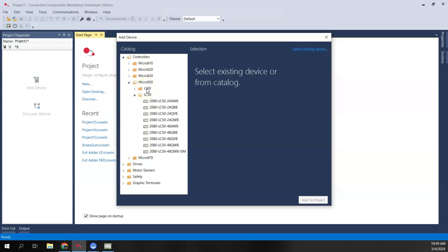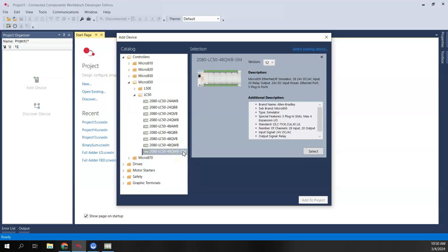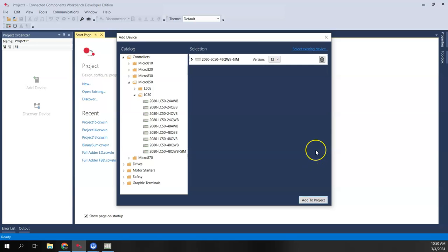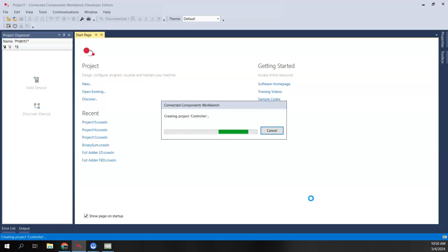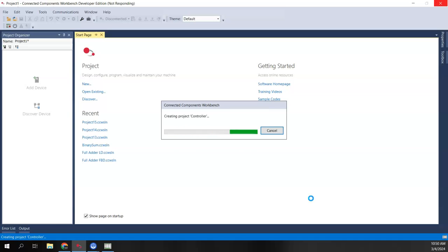We want to find the 2080-LC50-48QWB-SIM — that is the simulator. There is no choice other than version 12, so we'll leave it at version 12 and click Select. Once we select it, we click Add and the project builds the controller project in CCW.